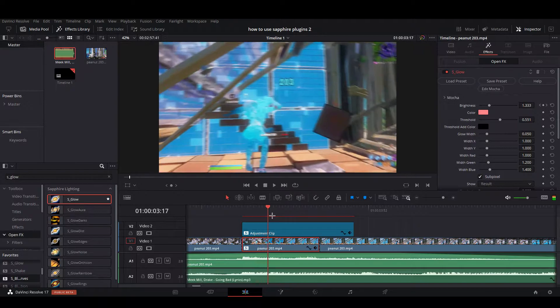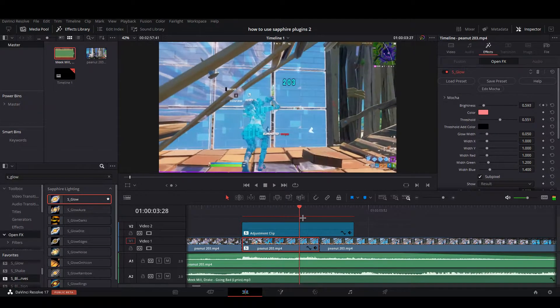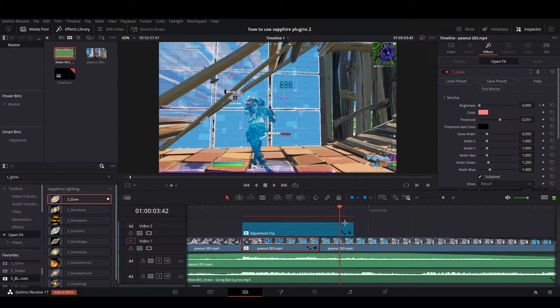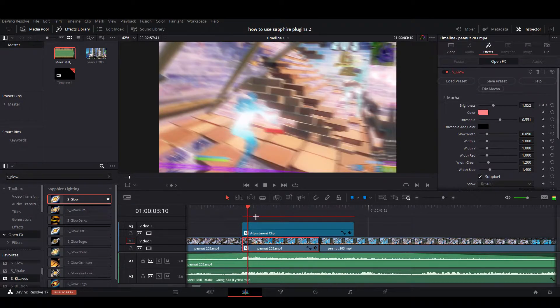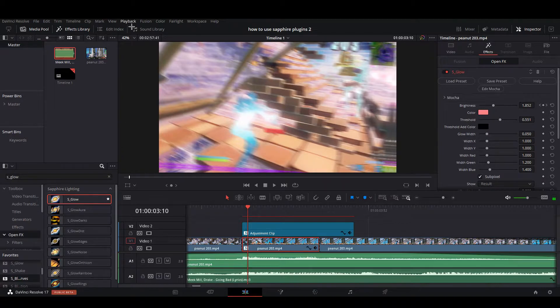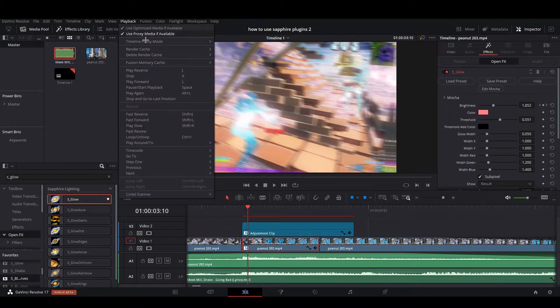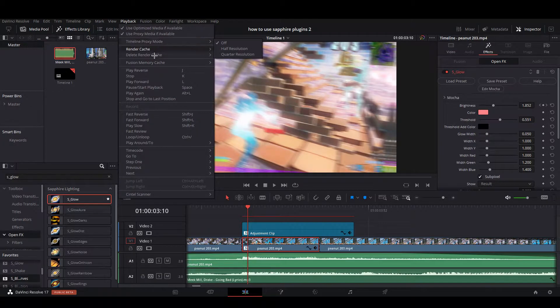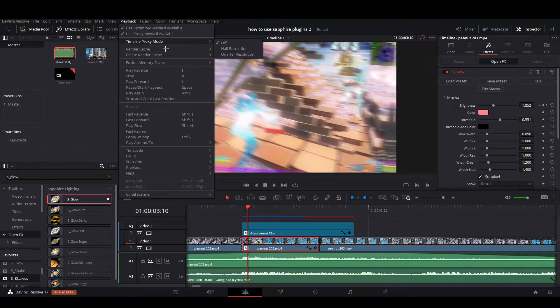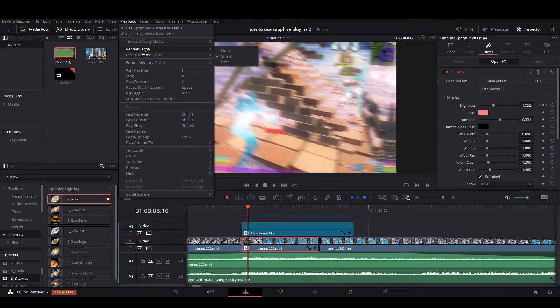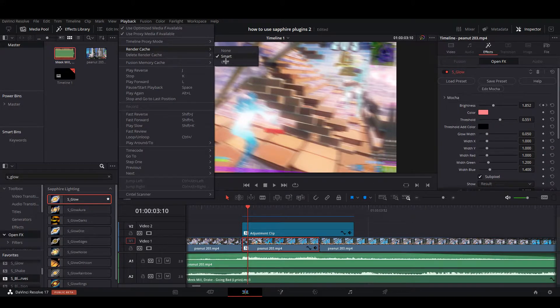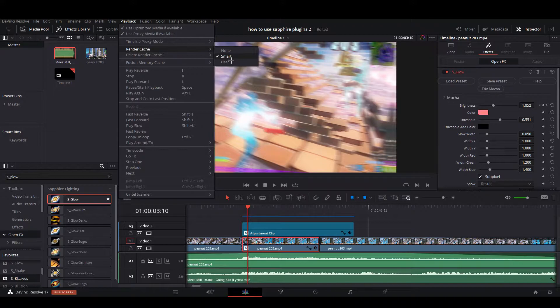It should lag - it's fine if it does. What you're going to want to do if it does lag: go to the top left, hit playback, and then under timeline proxy mode you can turn this down. I have it on max. Then another thing that could work is render cache - put this on smart. That's like the best thing you can do.